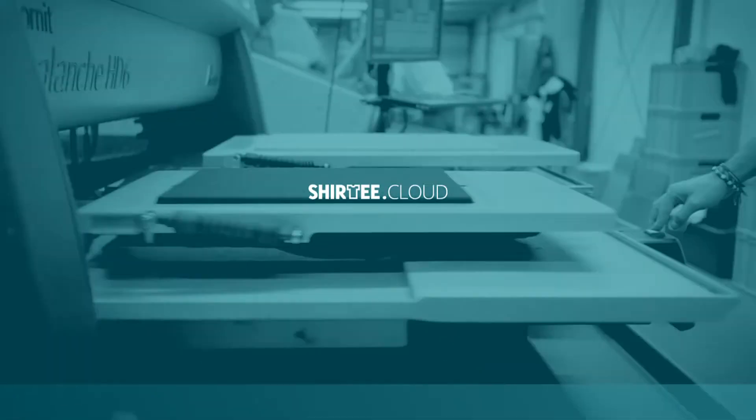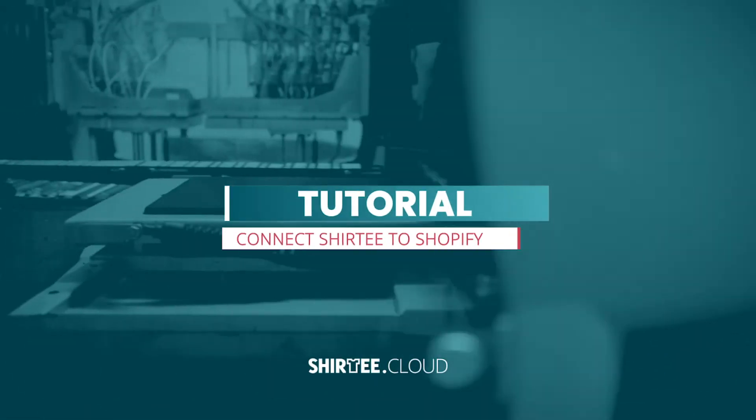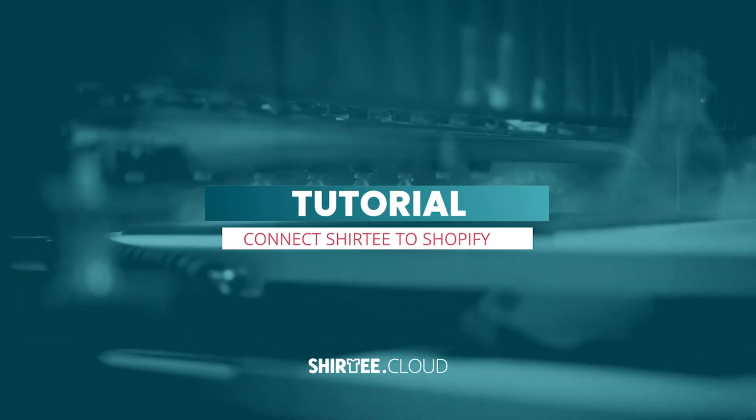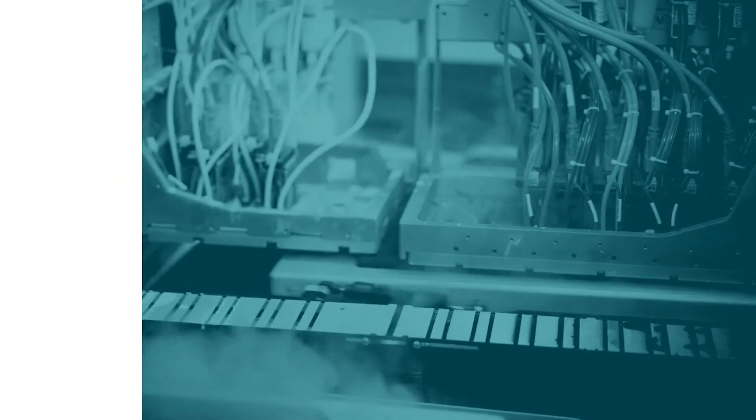Welcome to Surety.cloud. I'm Maggie and today I'm going to show you how to connect your Shopify shop to Surety.cloud.